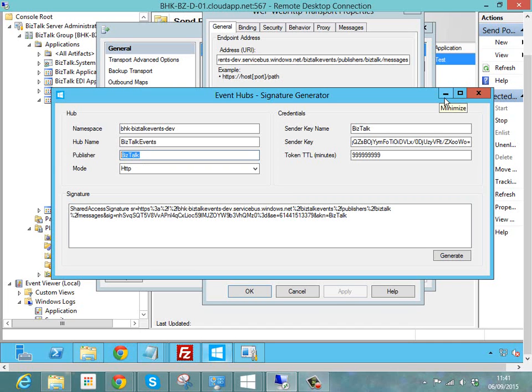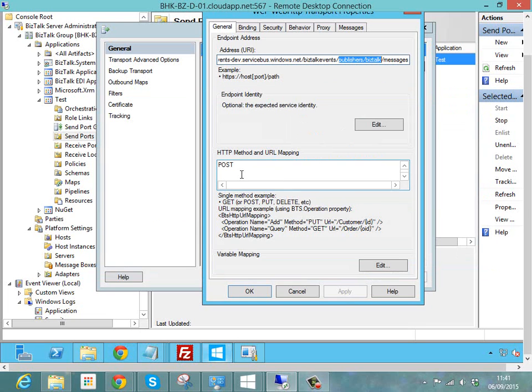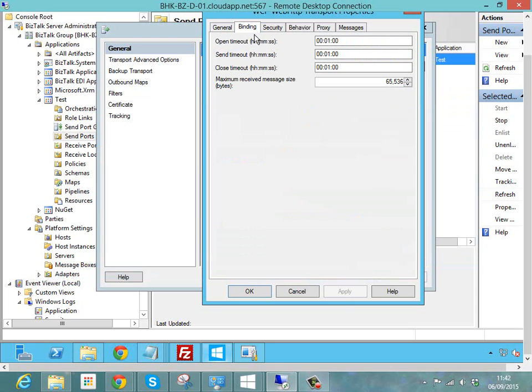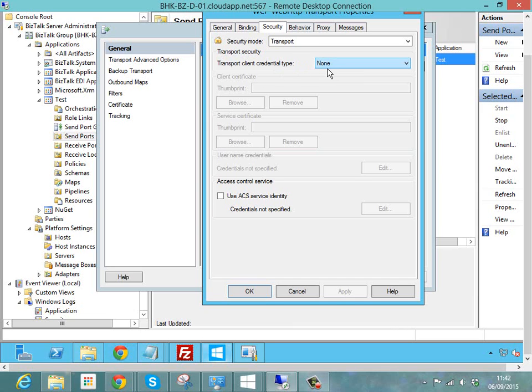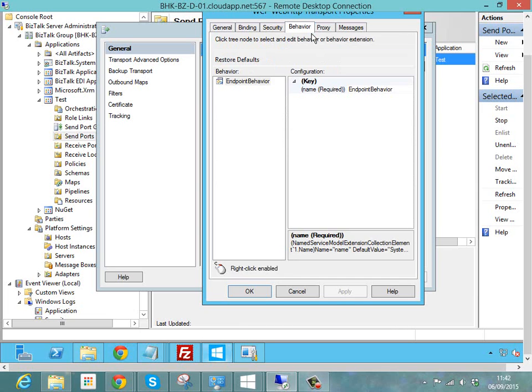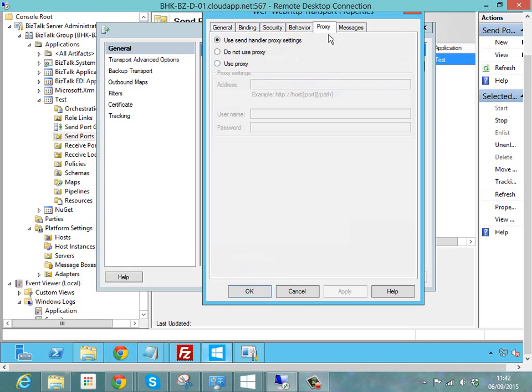So I've specified my HTTP method as POST. Next I've left the binding defaults the same, but on the security tab I've chosen transport security because it's going to be an HTTPS protocol, but I've specified the client credential type as none. On the behavior section there's no special behaviors here, no special proxy settings.